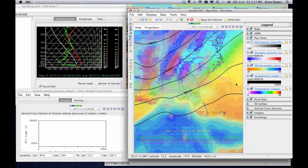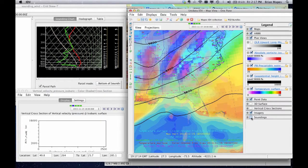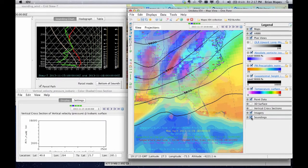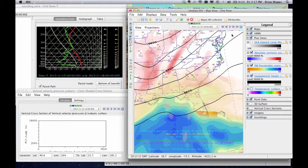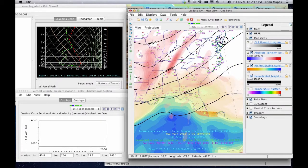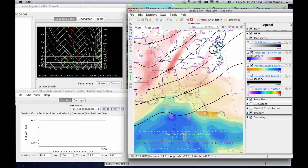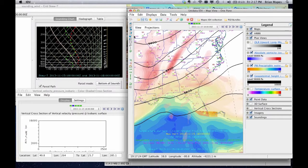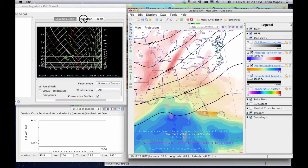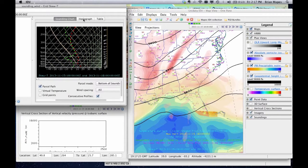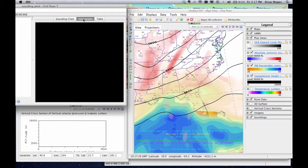You can probe the data, like with this atmospheric sounding you move around. The Skew-T display has lots of nice features, like consecutive profiles to see changes with time at a point. The hodograph is interesting — notice that it's just the top view of a vector wind profile.